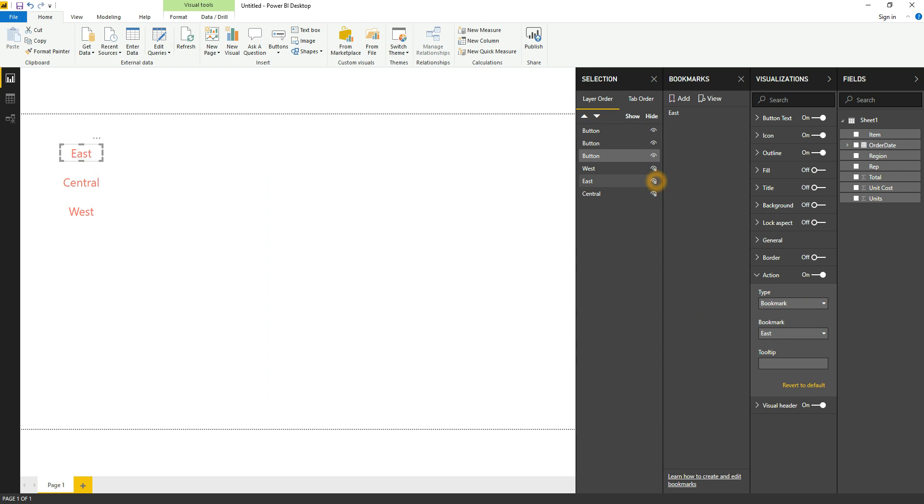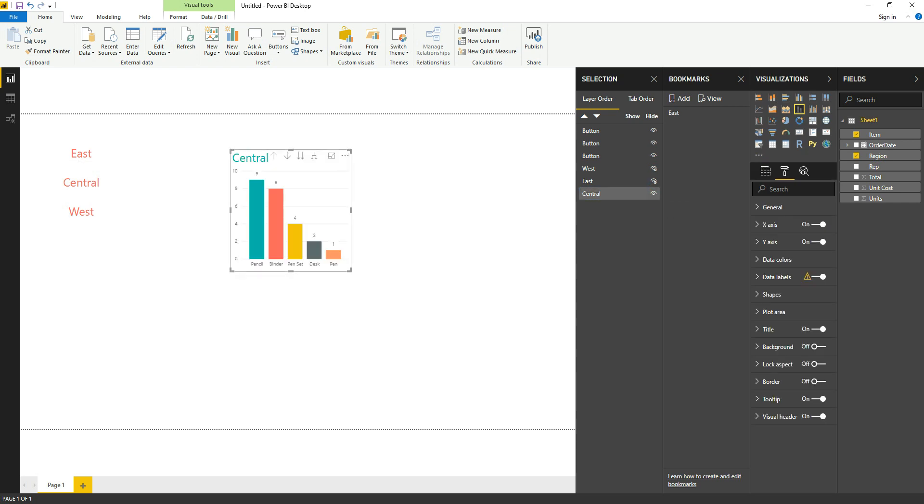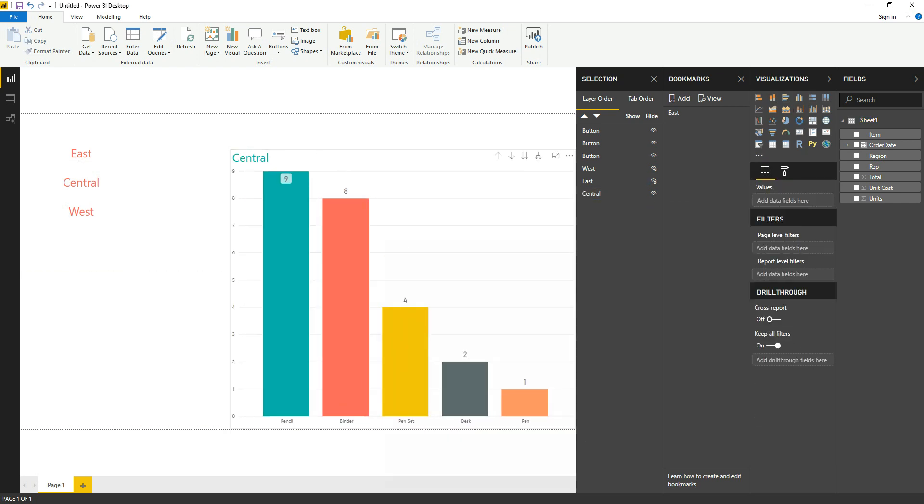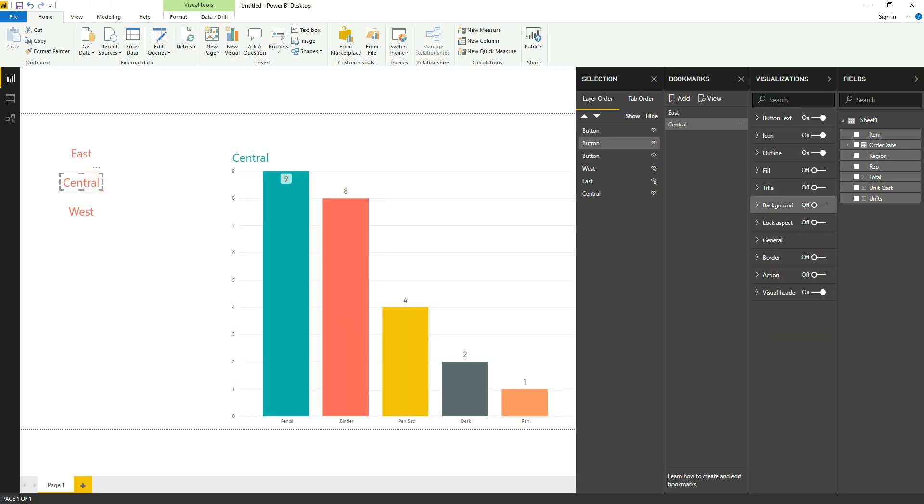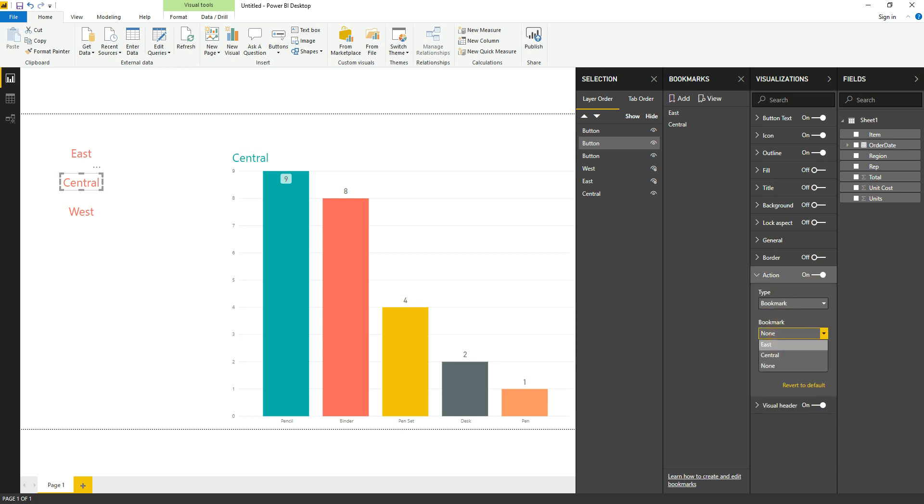Bar graph and select Central. Turn it on, just expand the size. And do the same thing for West. Sorry, this is Central. And go to the Action pane, turn it on, select Bookmark, and Central. And now we will turn off Central as well and we will go to West.